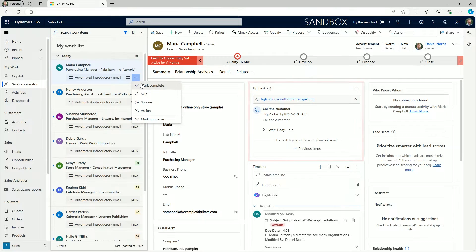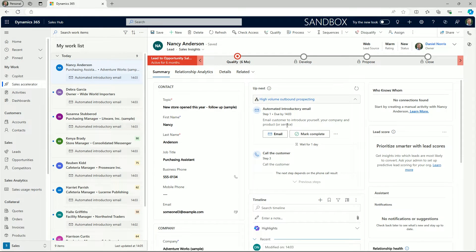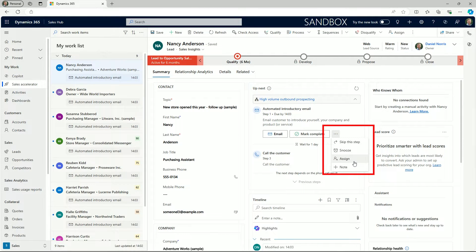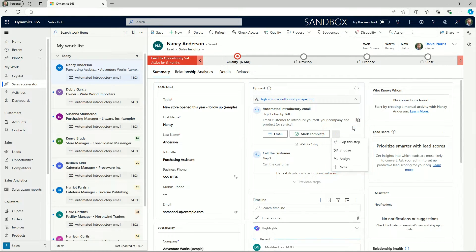In the form view itself we also have the option to mark complete, send an email or assign, snooze or skip the step. We can also add a note.